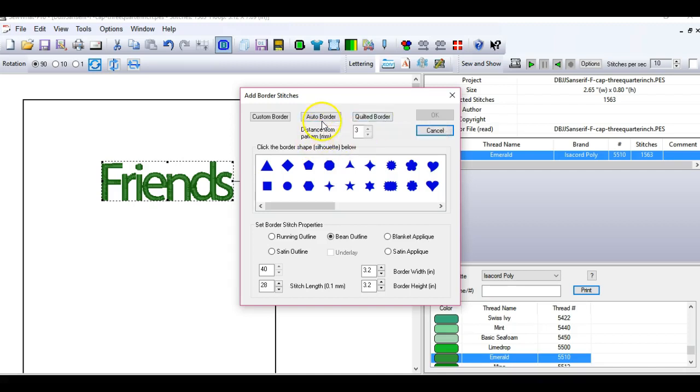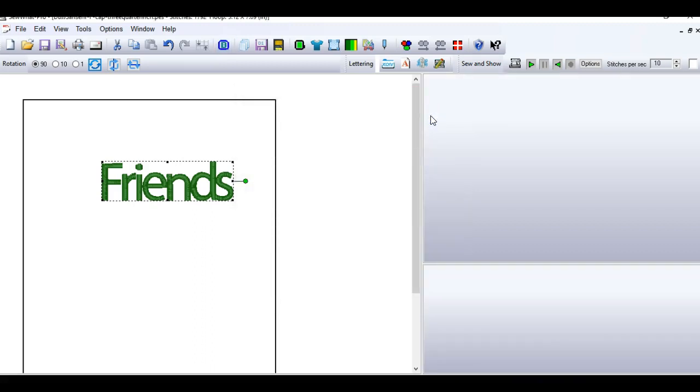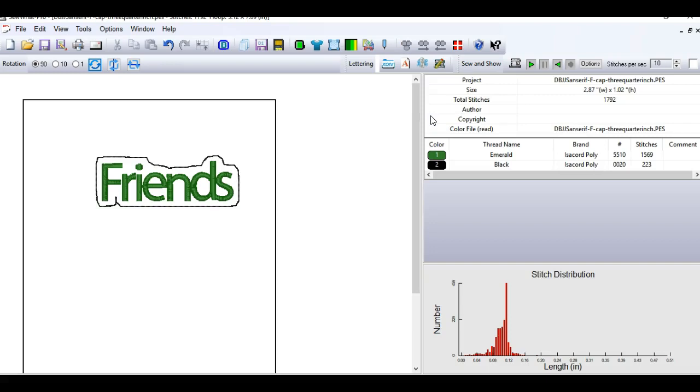And those are the only settings that you need to do when you're doing an auto border. So I'm going to go ahead and click that. Auto border, distance from the pattern 3, stitch length 28, bean outline stitched. So then we'll say okay. Now, Sew What Pro added this nice border for me.